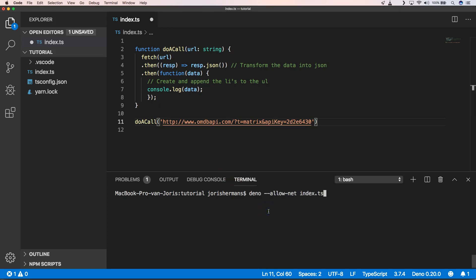Now we're going to do an HTTP call and I'm going to do deno --allow-net index.ts. We need to give permissions to an application that does an HTTP call. Remember that Node.js doesn't do that but Deno, it's security first, so we need to set our permissions whenever we execute something in Deno.